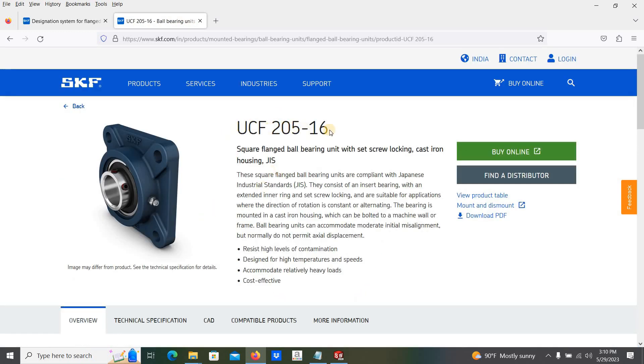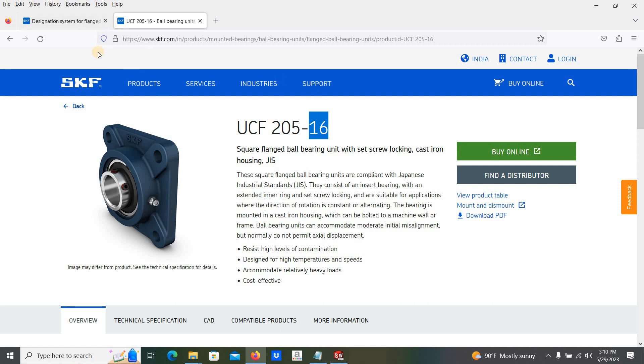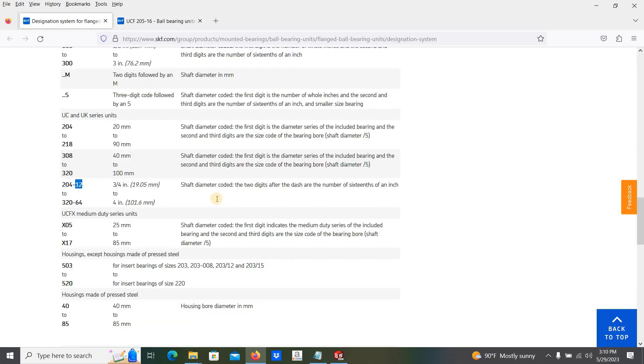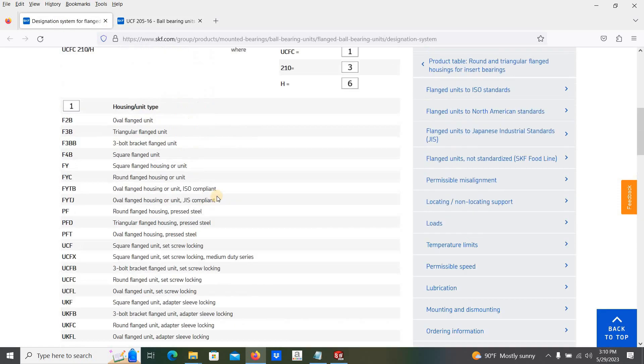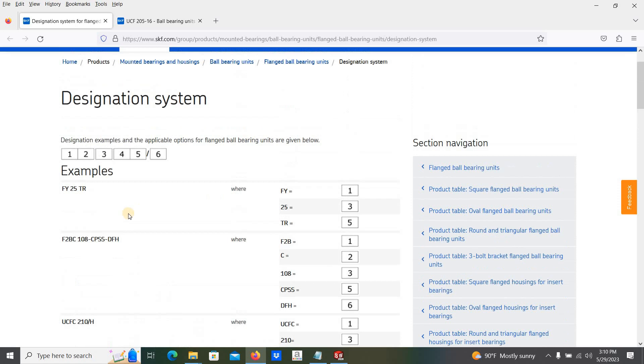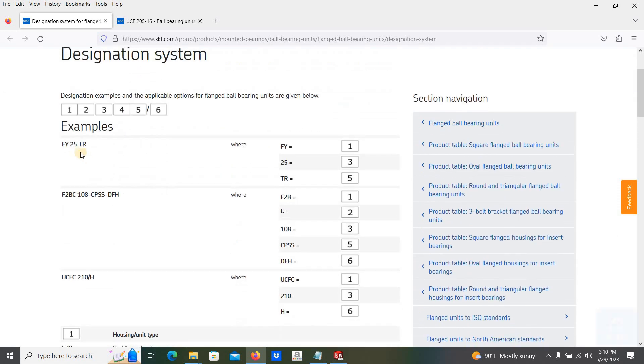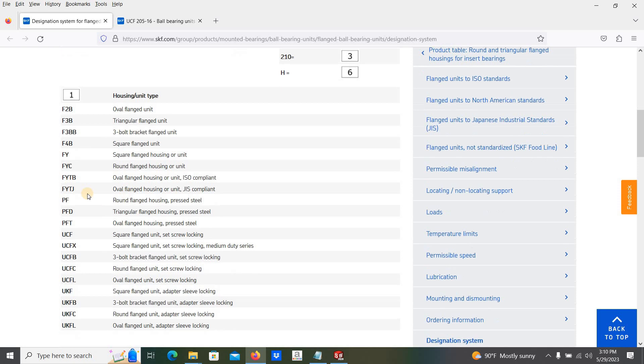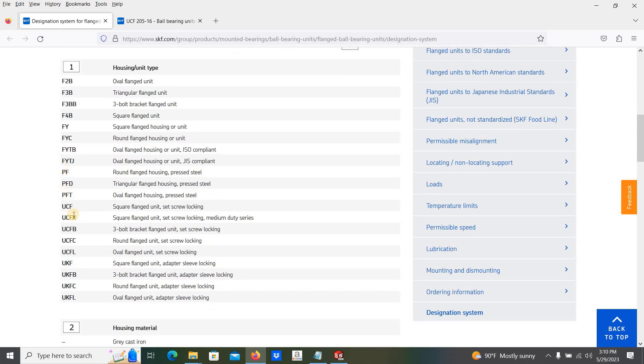UCF 205-16. This UCF stands for square flange. Let's move to the designation. Here the UCF, for example you can see, UCF stands for square flange unit with the setscrew locking.